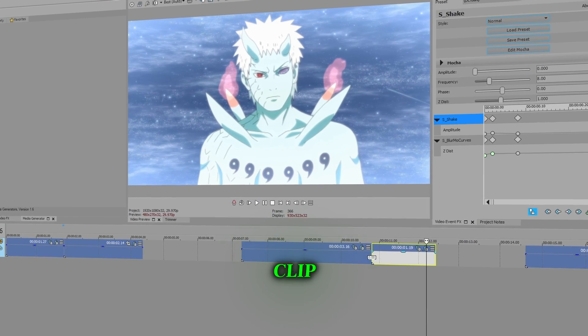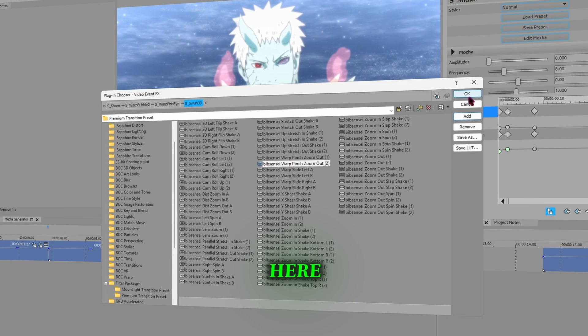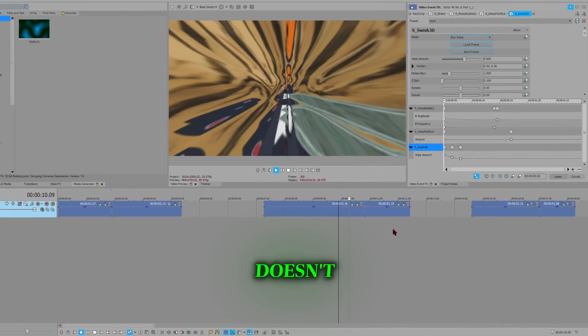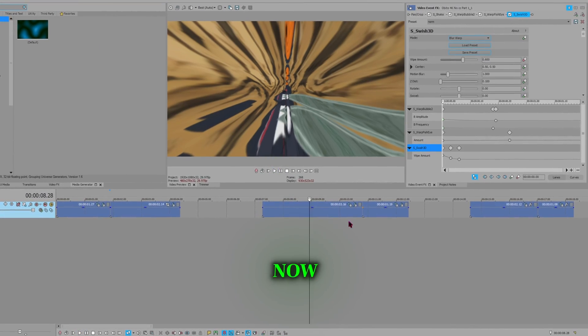Click on the second clip and click on FX and add the next preset. Here is what the video looks like. Obviously it doesn't look good because we're going to fix it now.